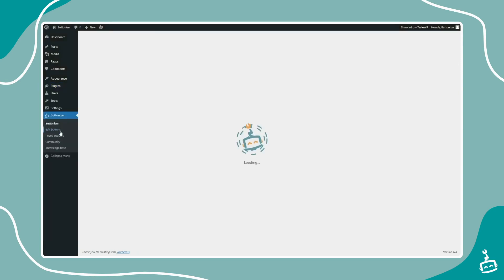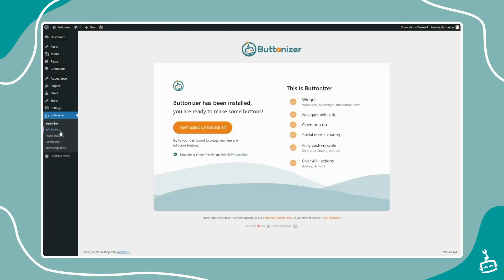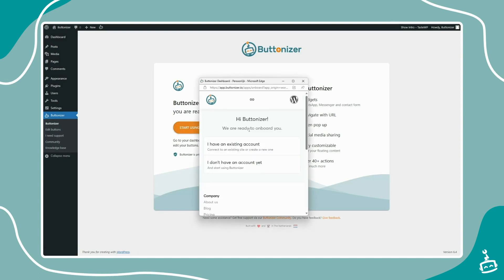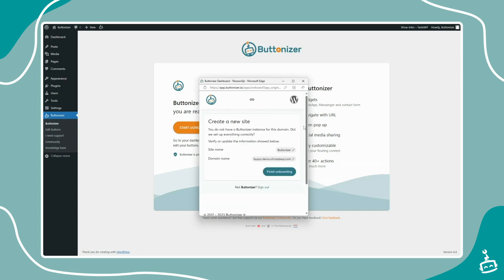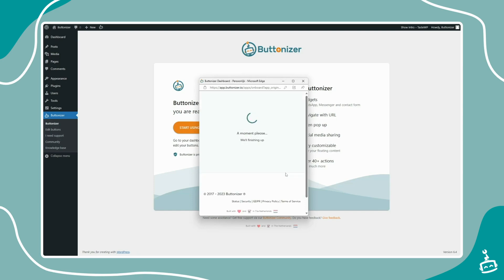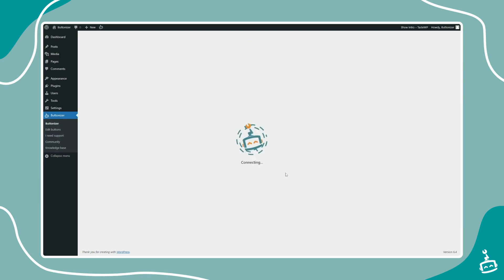After opening the Buttonizer plugin page, you can click the Start Using Buttonizer button to start onboarding. Here you can sign in or create a new free account. After confirming your site settings, you can now find your Buttonizer analytics inside your WordPress dashboard.